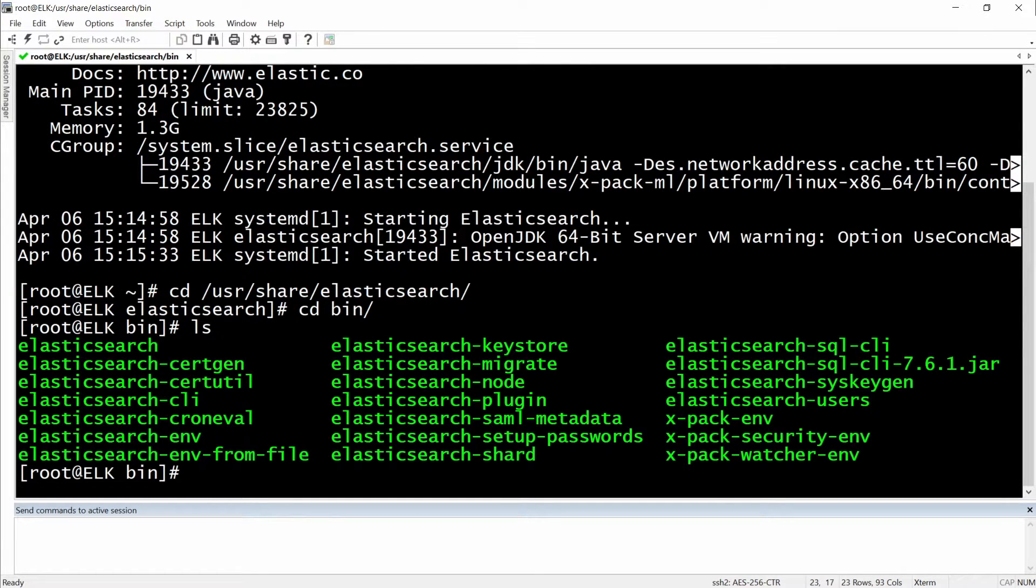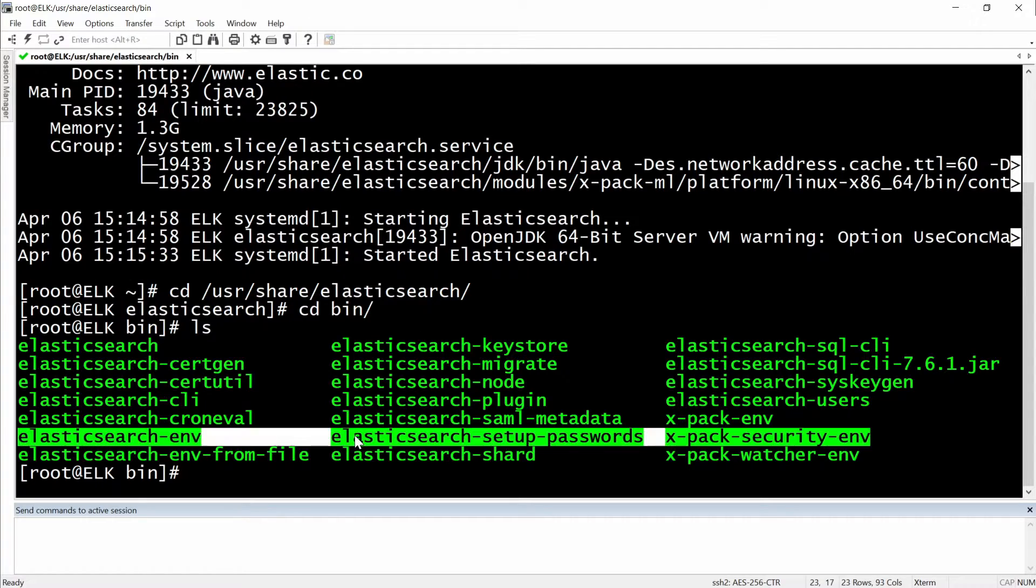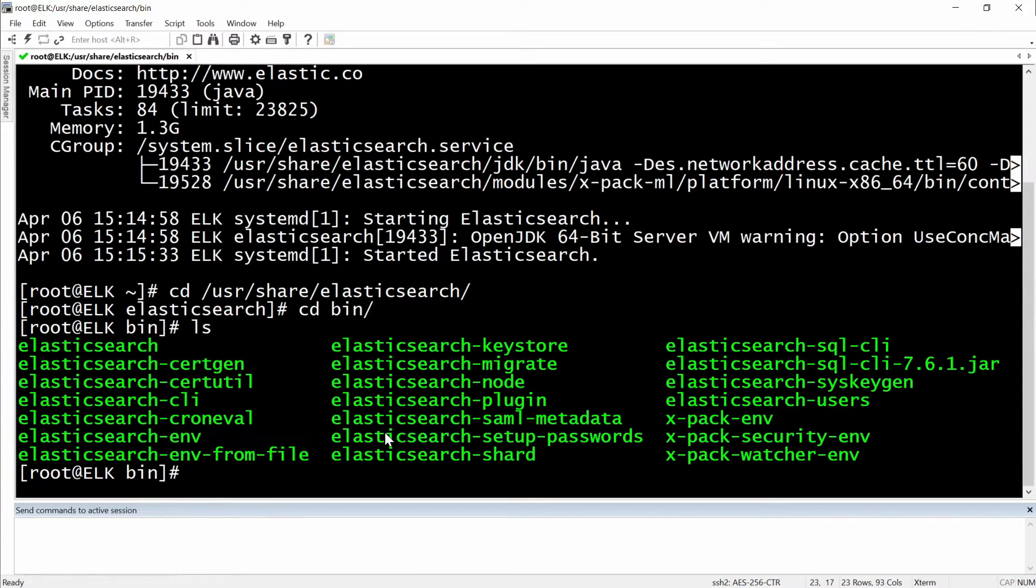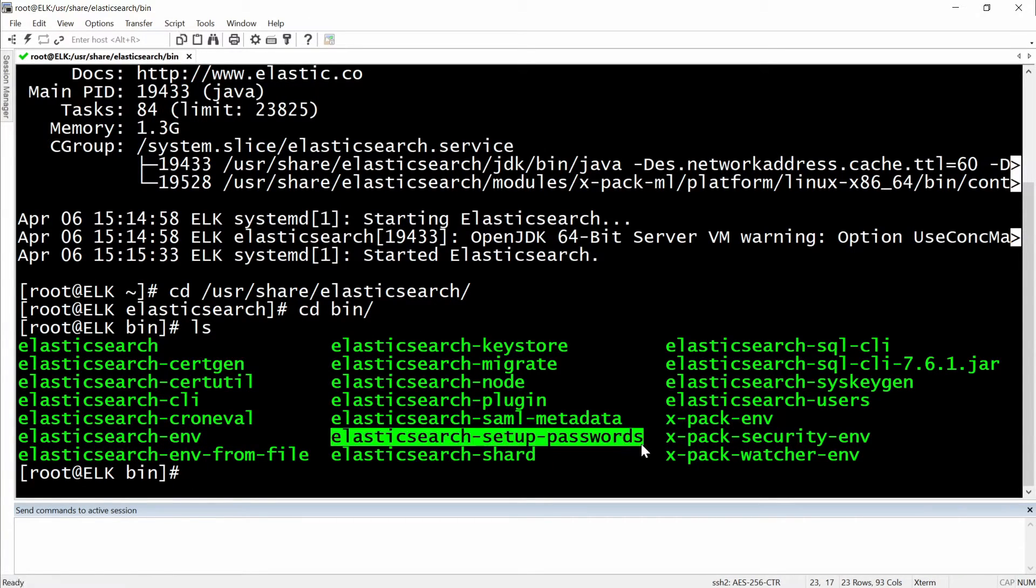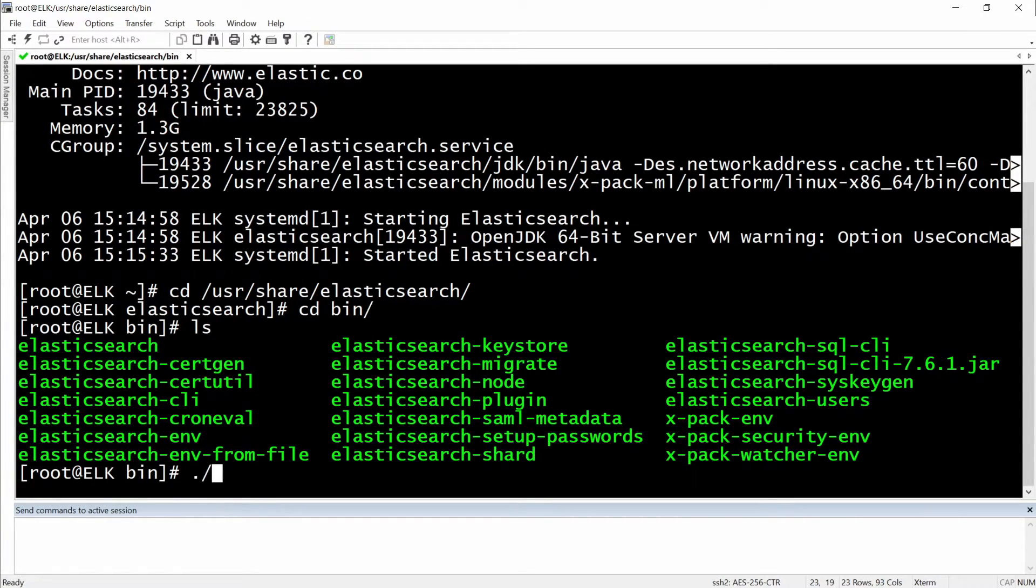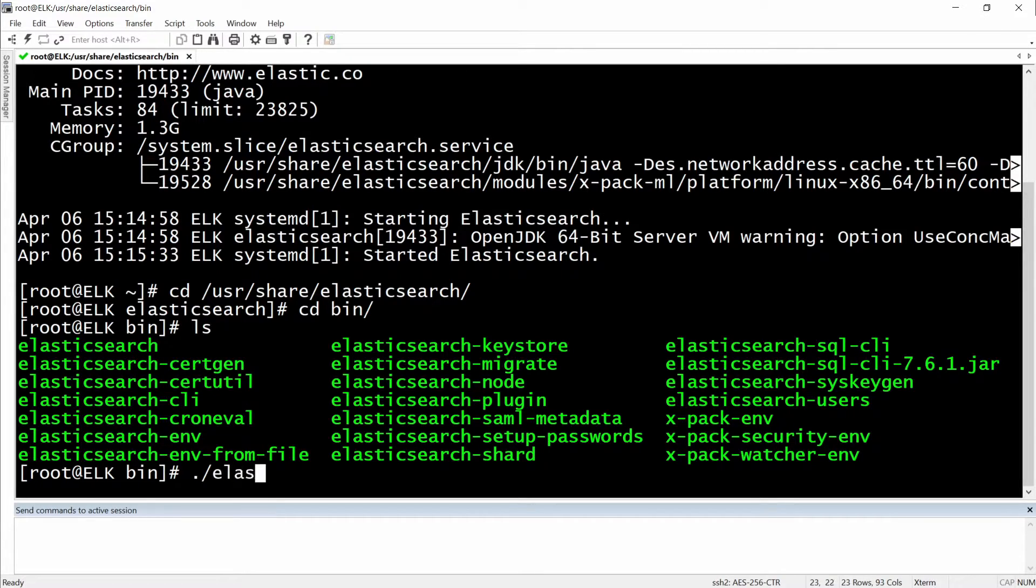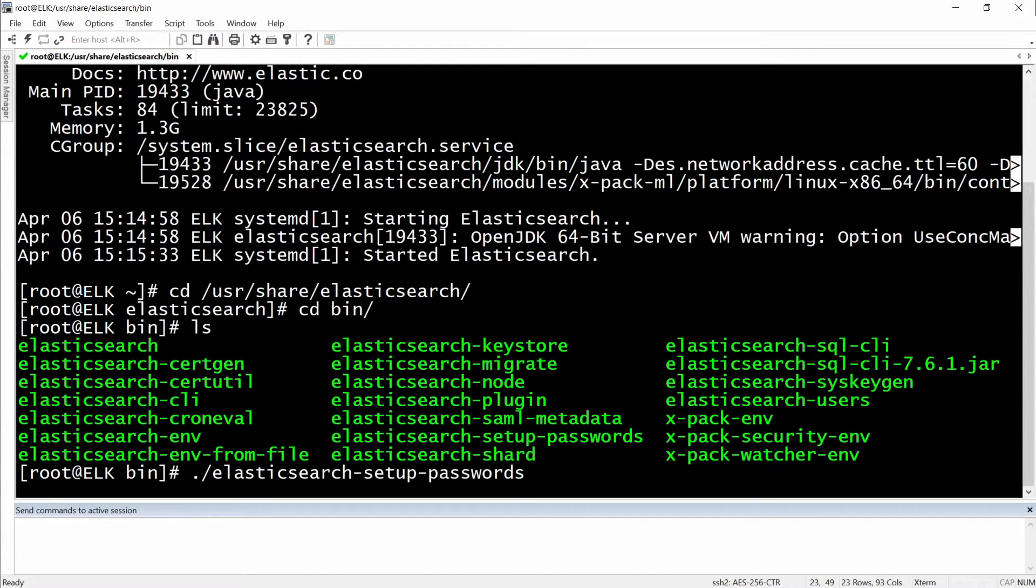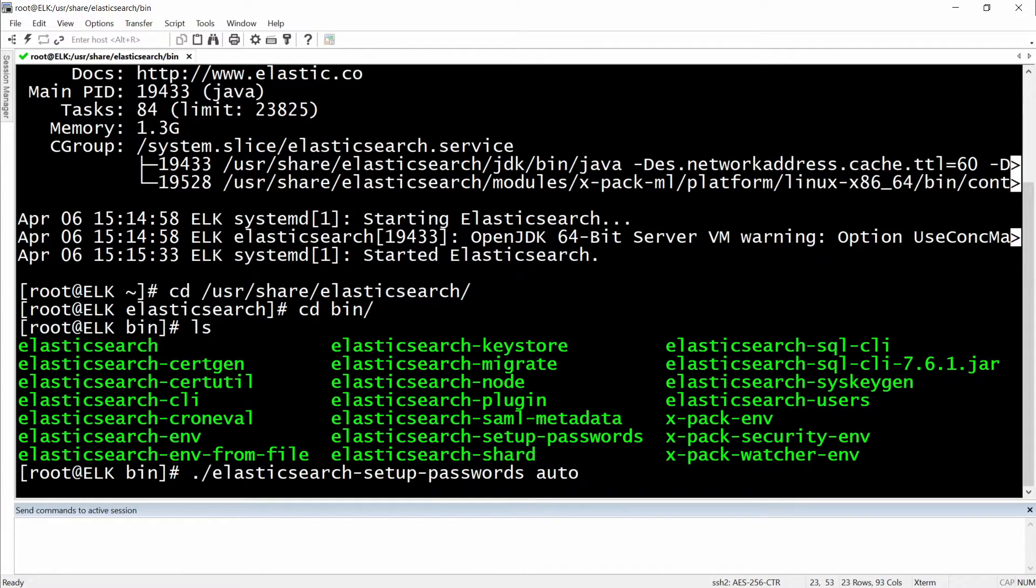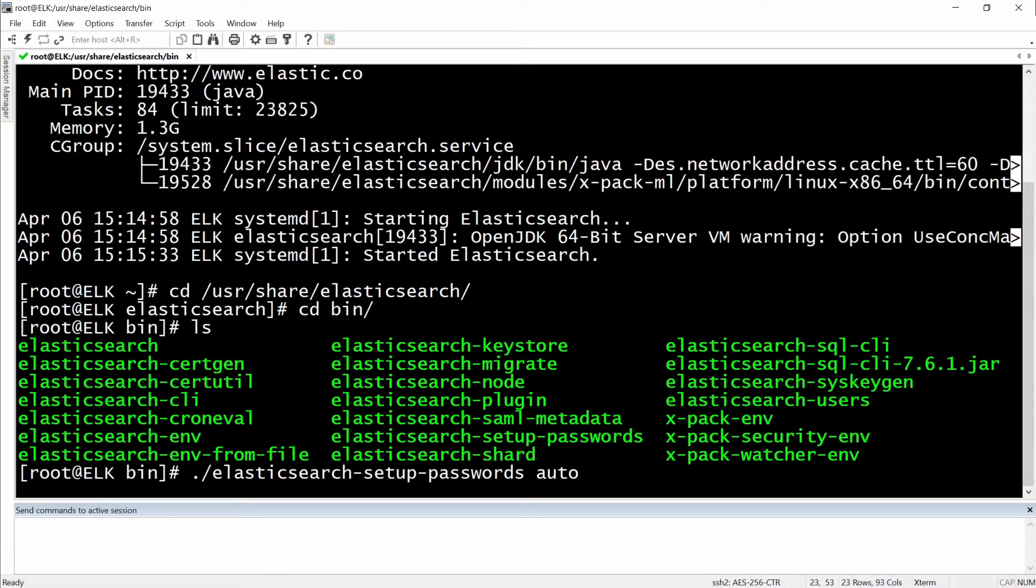And here we have a bunch of scripts and we will focus on this one right here, elasticsearch-setup-passwords. We will do it in the following way: elasticsearch-setup-passwords and then we can do auto. So you have two options, you can go automatically or interactive. So I'm just going to go for automatic ones.